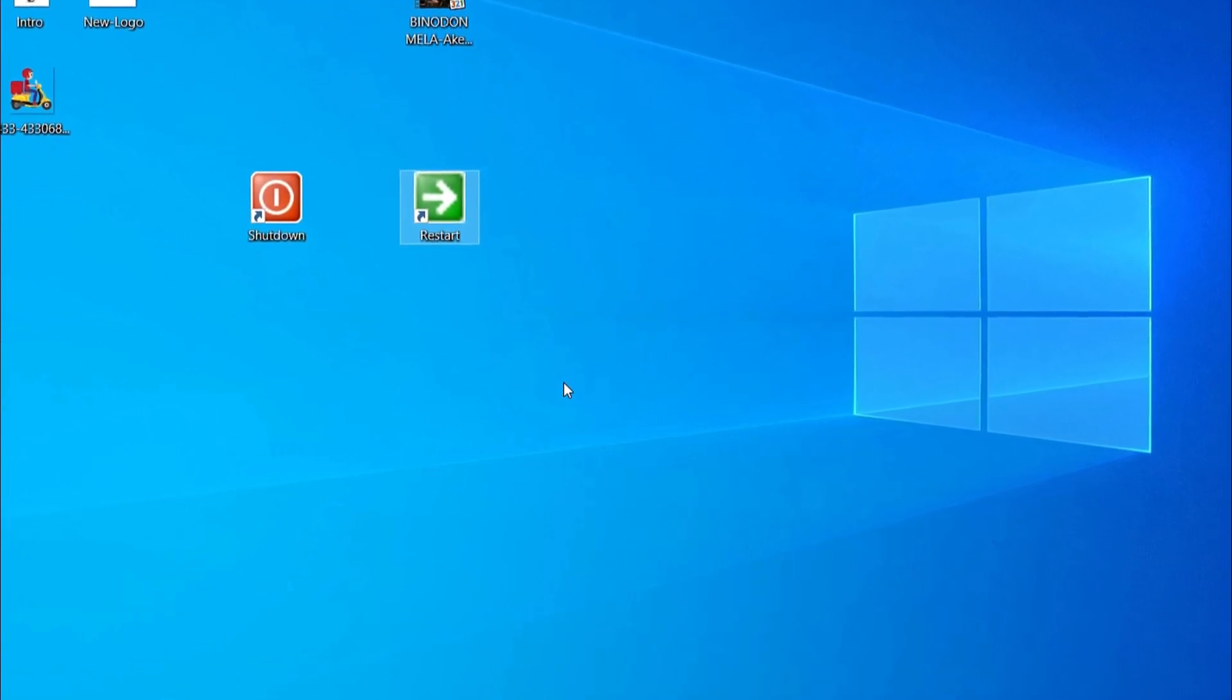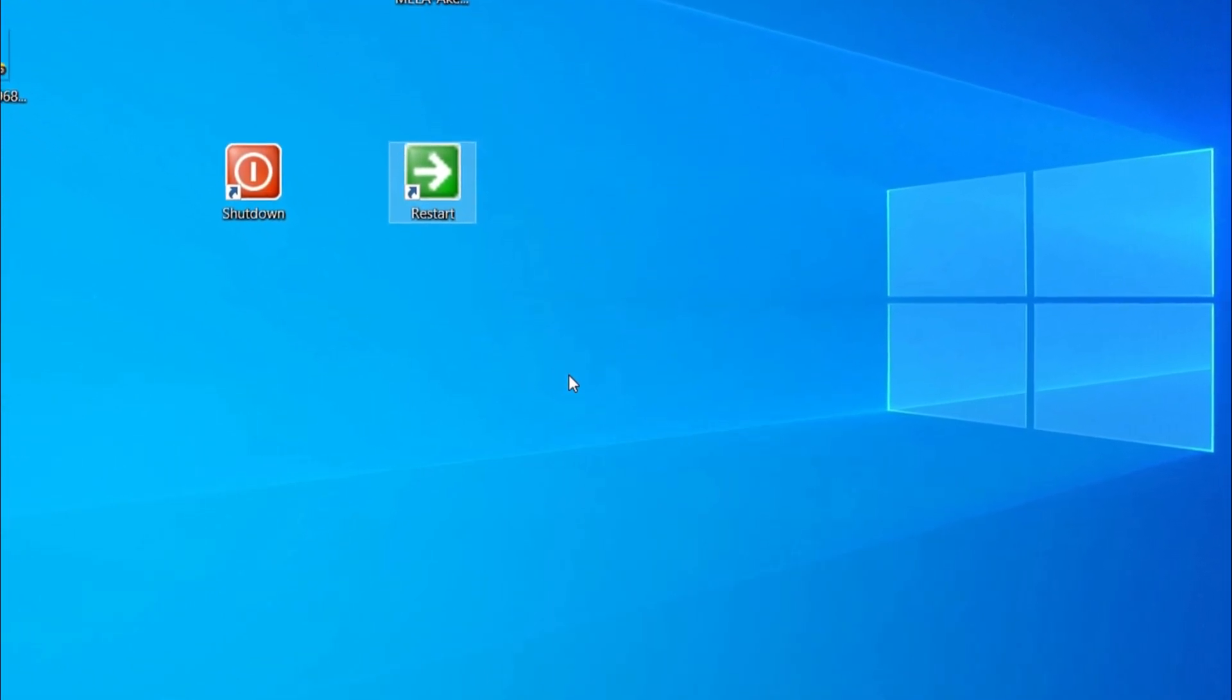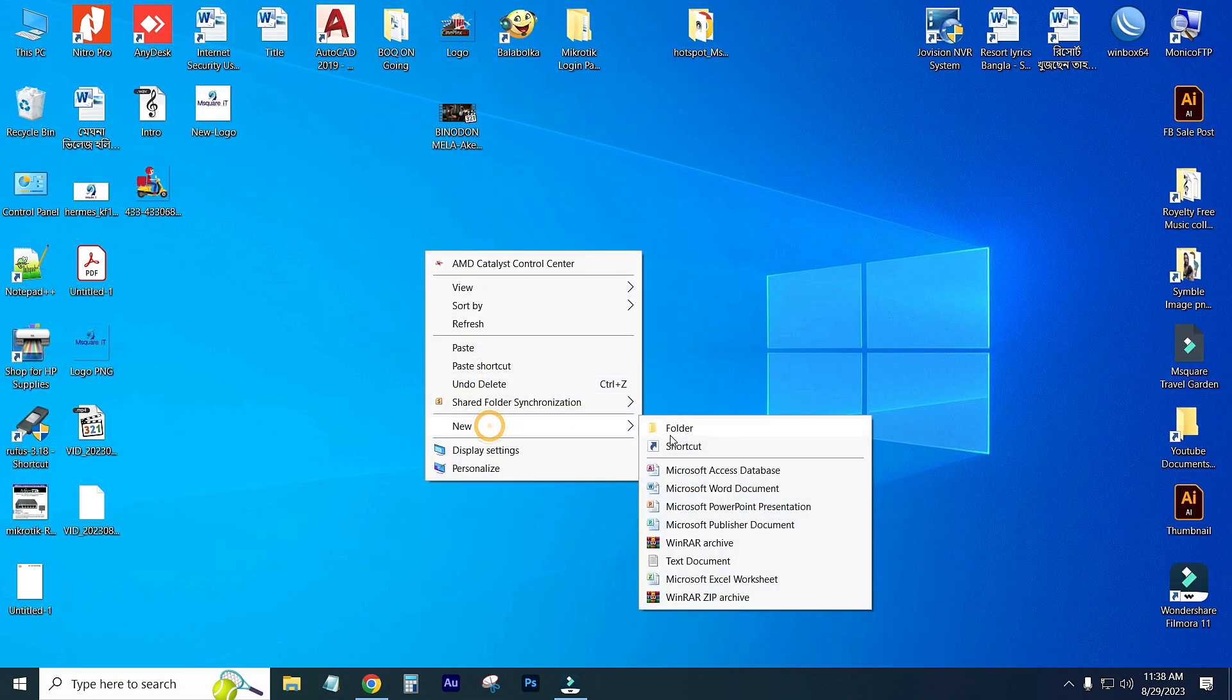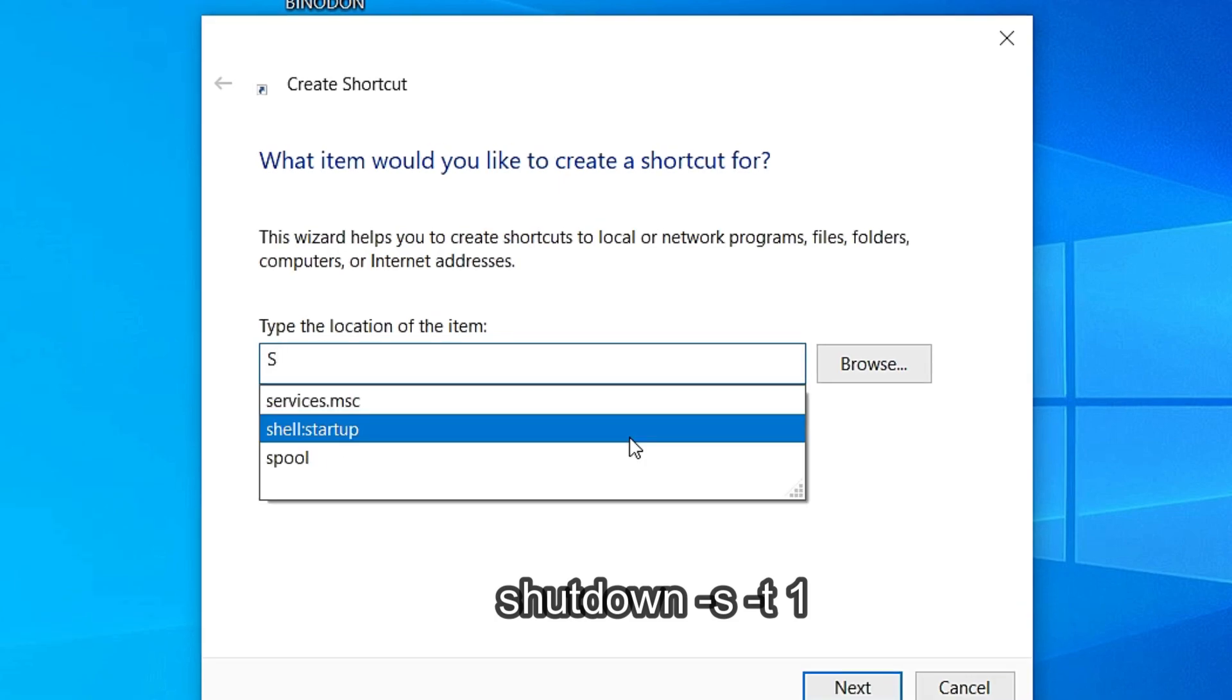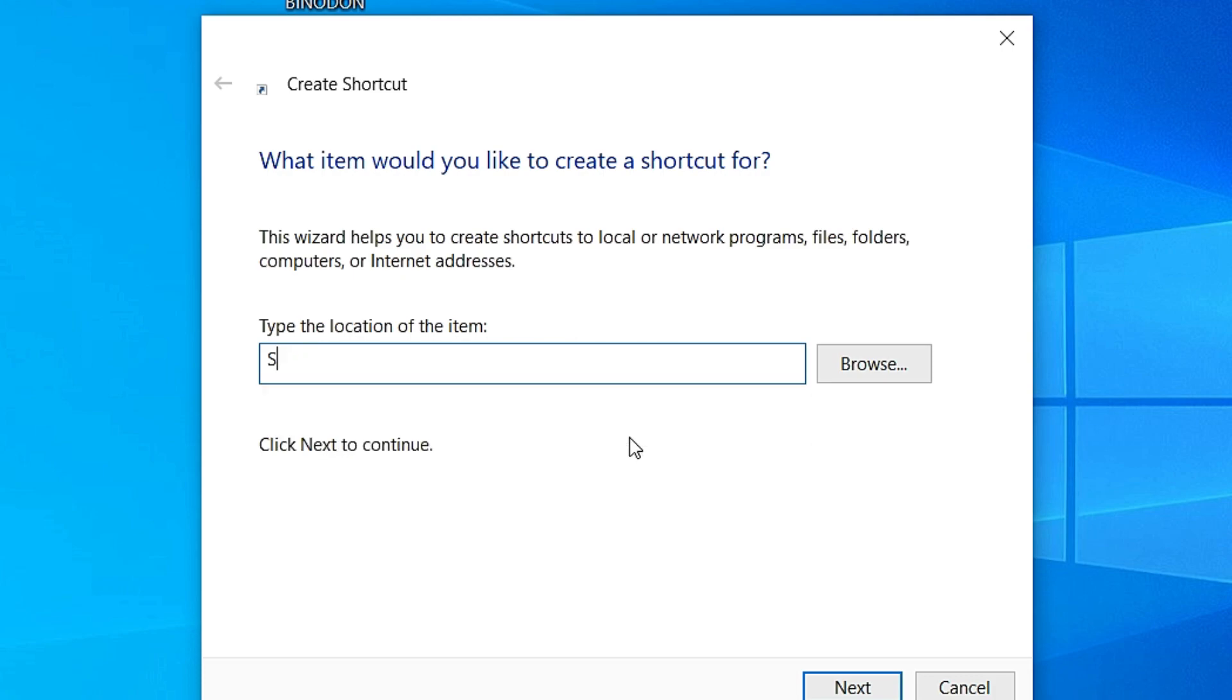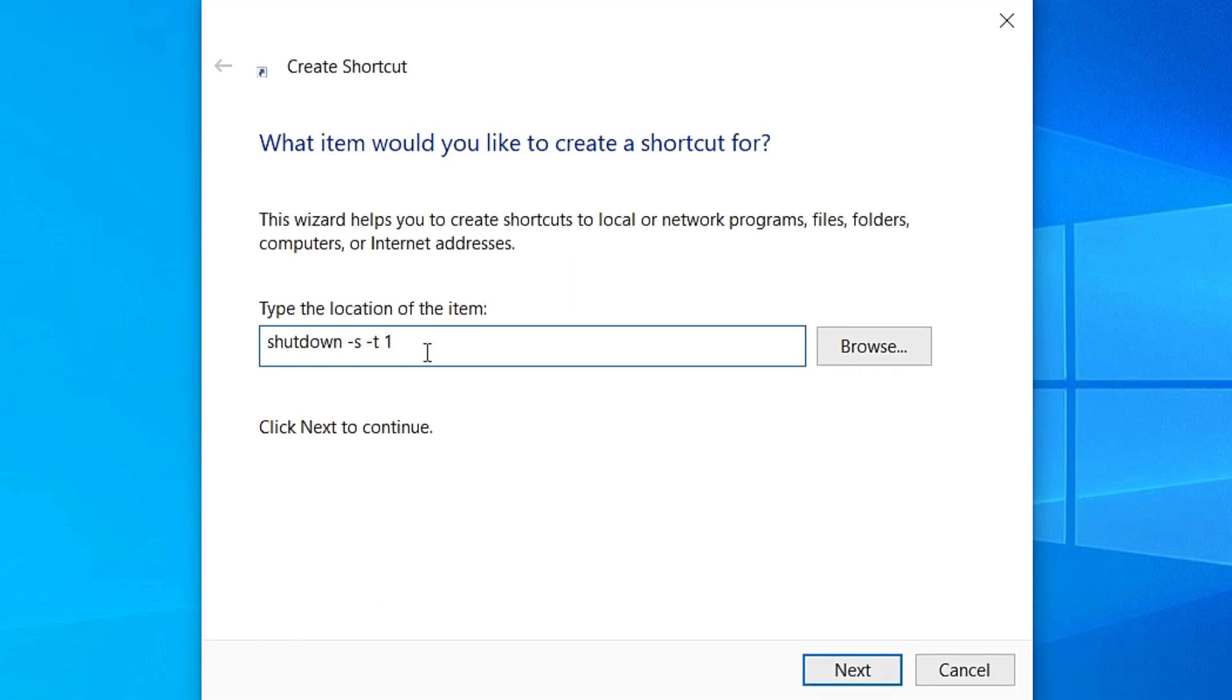Let's see. First of all, just go to New and click on Shortcut. Type here shutdown, small letter: shutdown space dash s space dash t space one. Then click on Next.